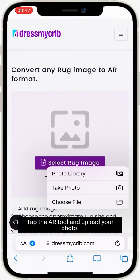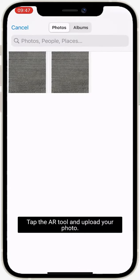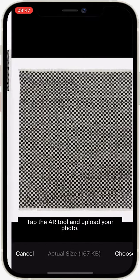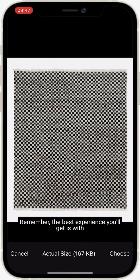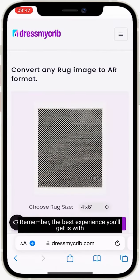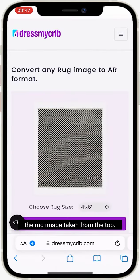Tap the AR tool and upload your photo. Remember, the best experience you'll get is with the rug image taken from the top.